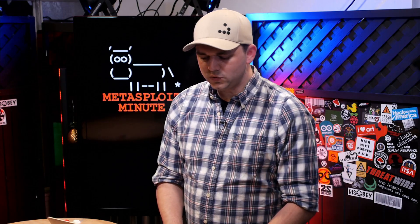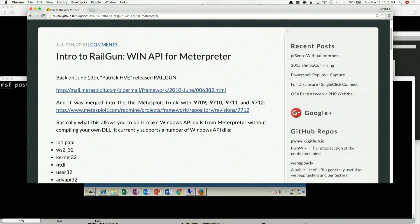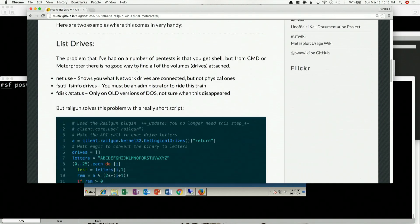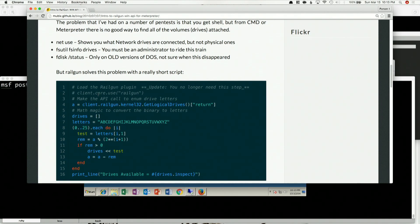Today, we're going to be talking about another very simple command called show mount. Show mount is something I've been asking for and wanting for a very long time to be built into meterpreter. If you look at 2010, way back on my blog, right after Railgun came out, I wrote something called list drives. And I've been copying and pasting this script forever because what it does is tell me where these drives exist.